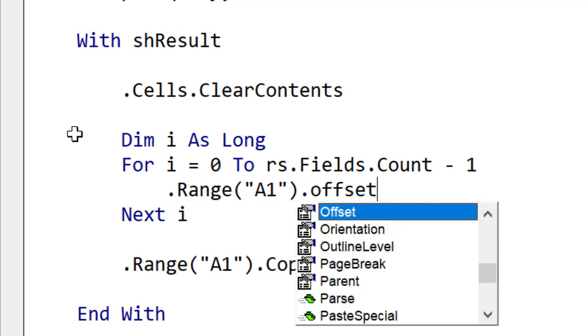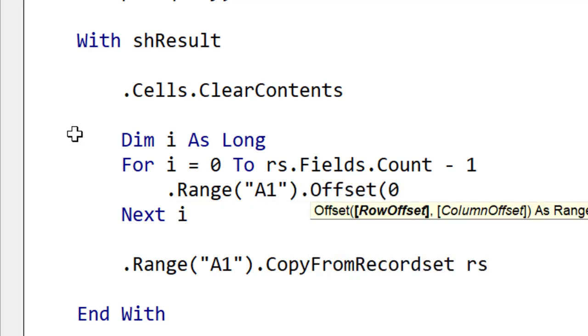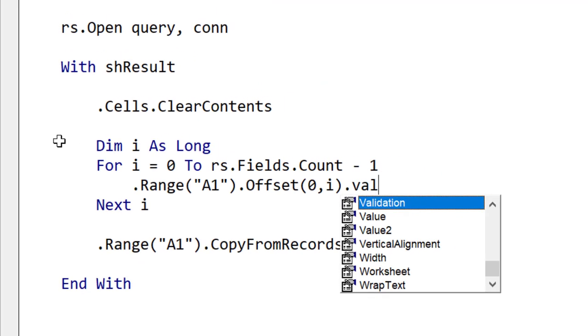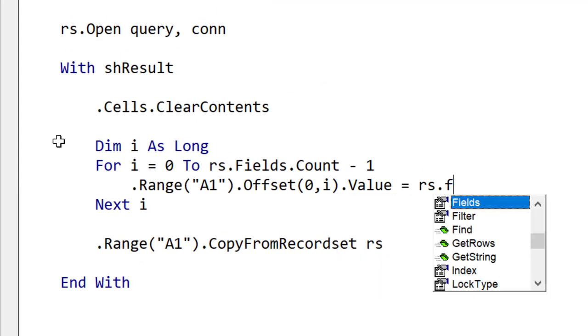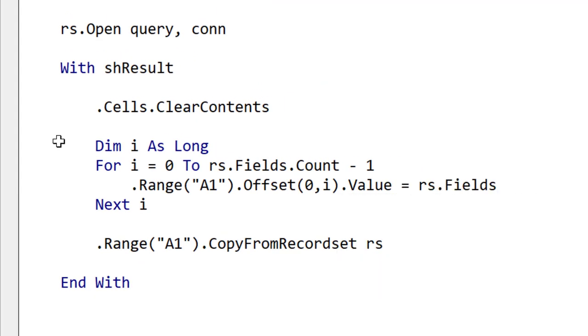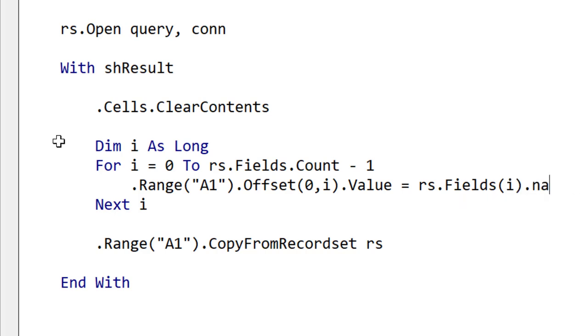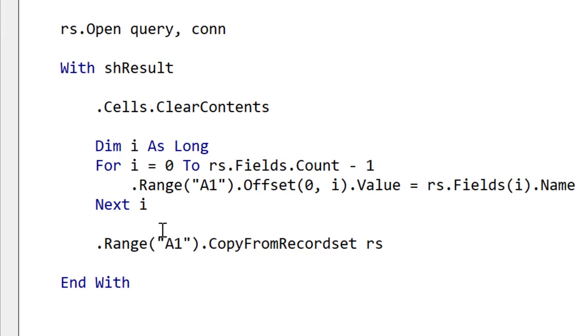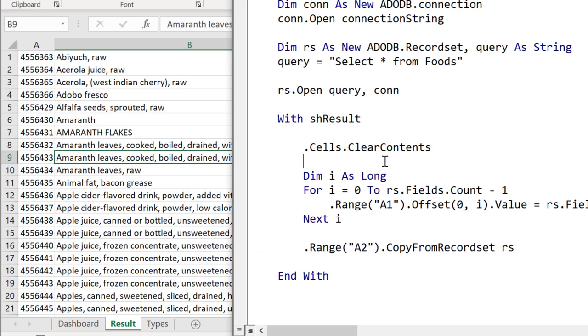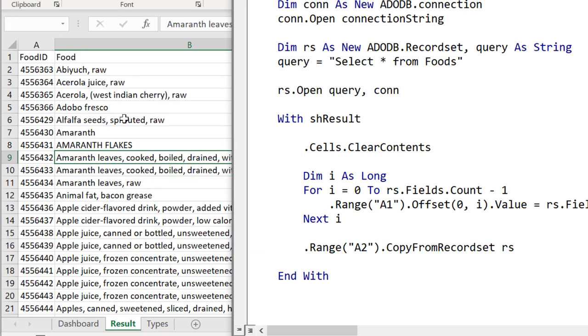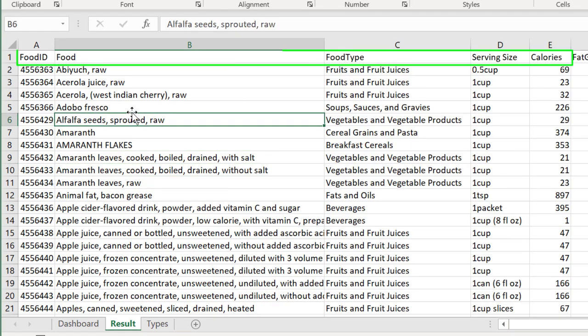So offset is the count from the current range and we use it to move to whatever the current column is. To get the current field we use recordset.Fields and we then use the Name property of the current field to bring us back the name. Now at the bottom we're going to change the 1 to a 2 so our data starts at row 2. We run this code and you can see that it brought us back the headers of the fields as expected.